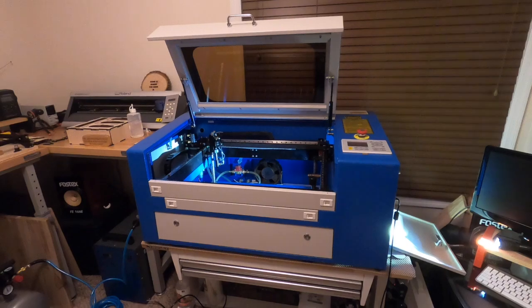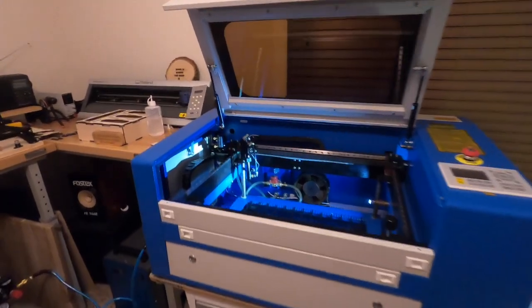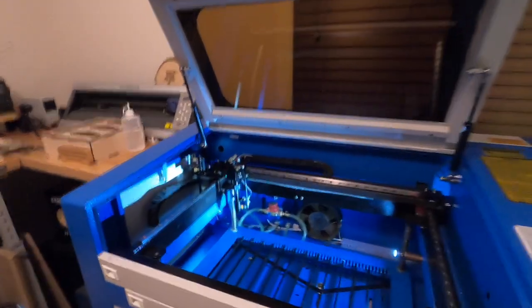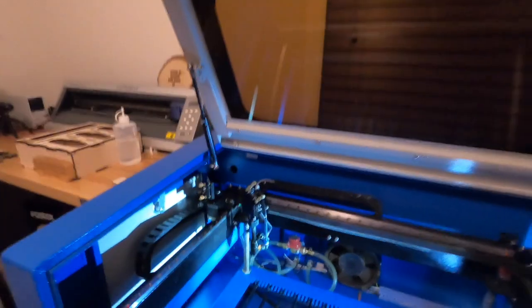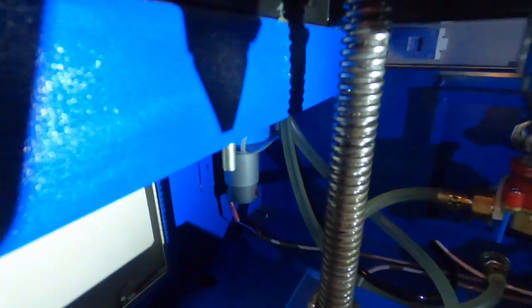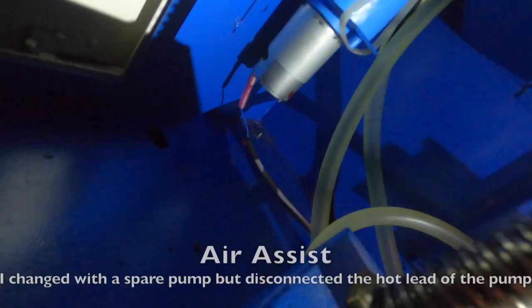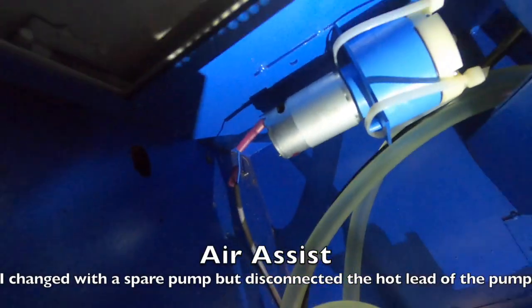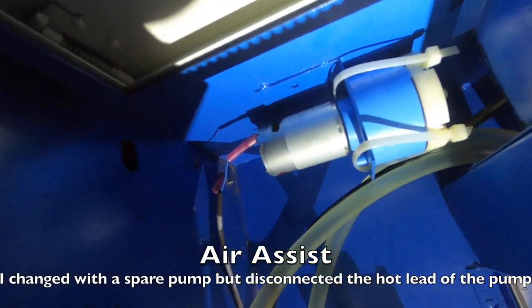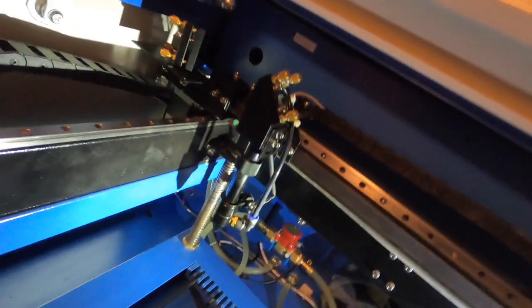One of the first things that happened to me was my air assist failed after about a week. This is the air assist—I'm going to turn this. That cylinder right there is the air assist. Mine failed after a week.